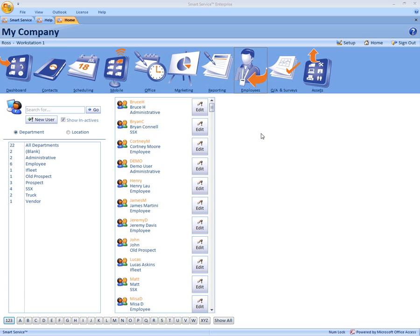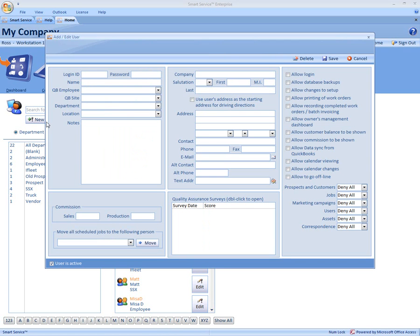Now we're going to create a brand new employee. All you have to do is click new user to the left, come up to the login ID. This is where you can type the first name of the employee.